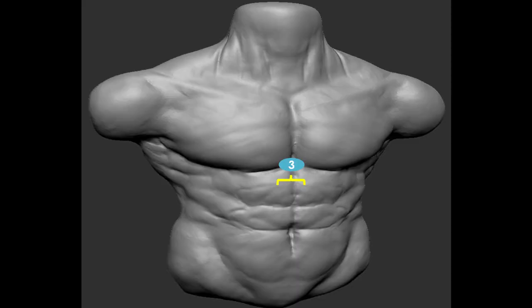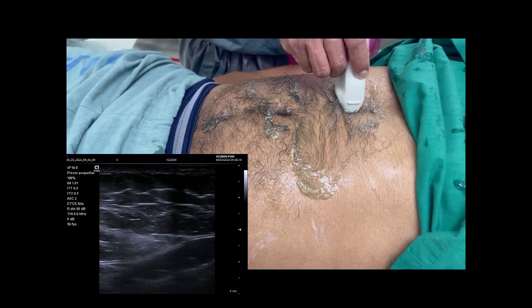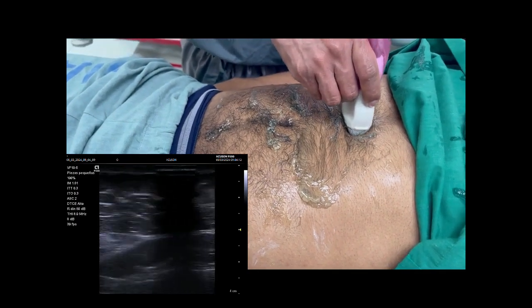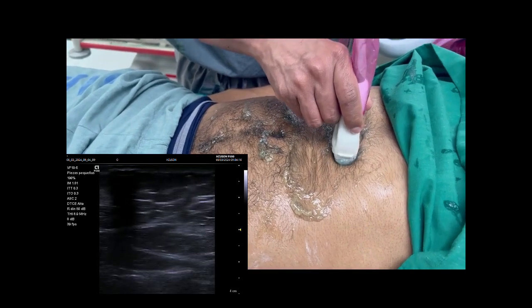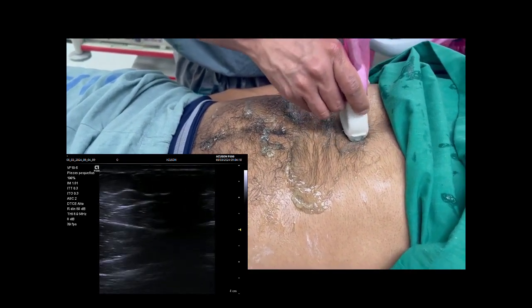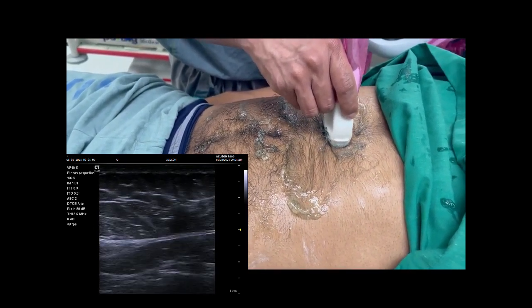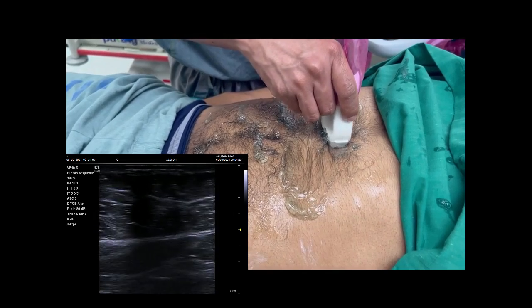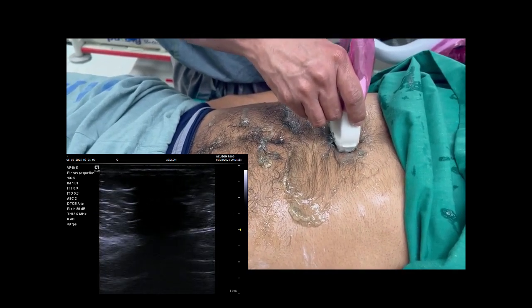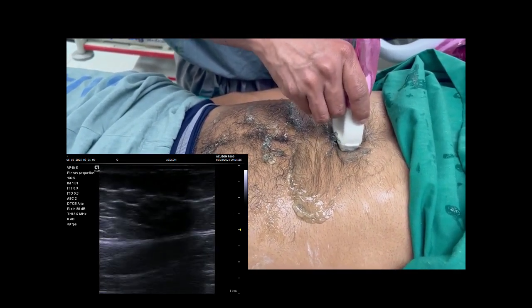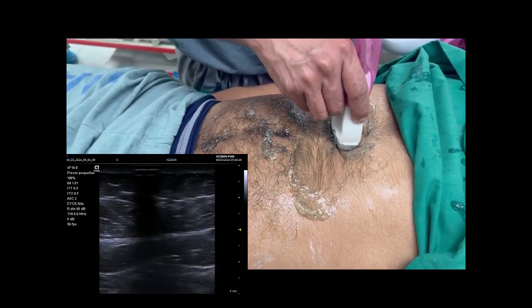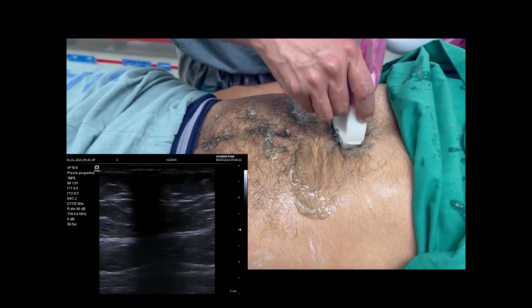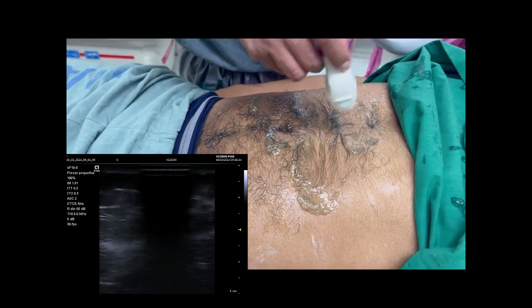In step 3, we measure the midline at the level of the epigastric and subcostal area. For an accurate evaluation, we locate the right rectus abdominal muscle, identify its medial border, then the medial border of the left rectus abdominal muscle, and finally measure the midline to rule out diastasis.